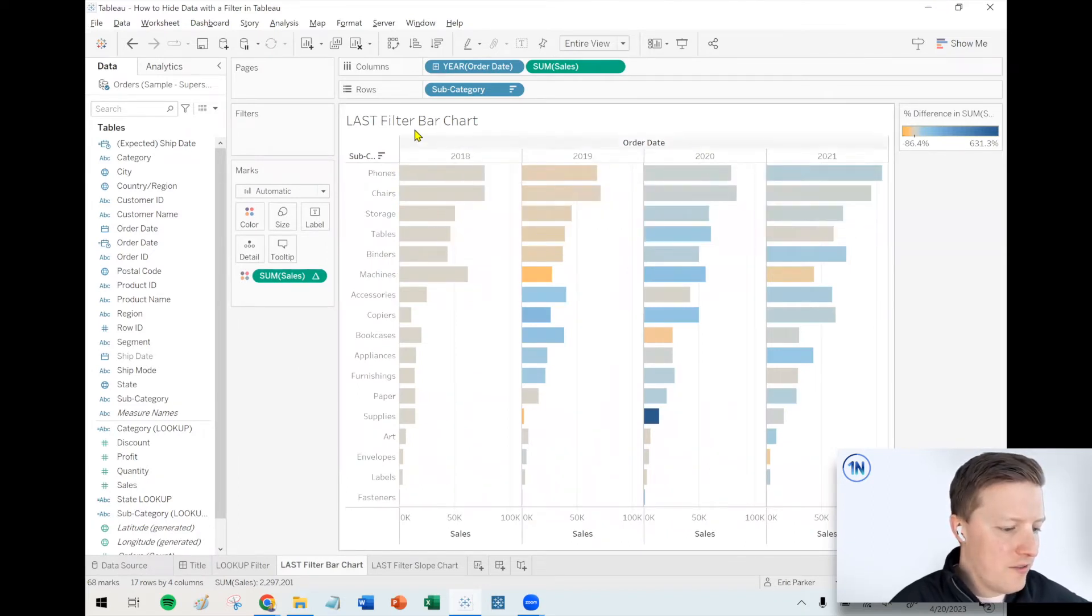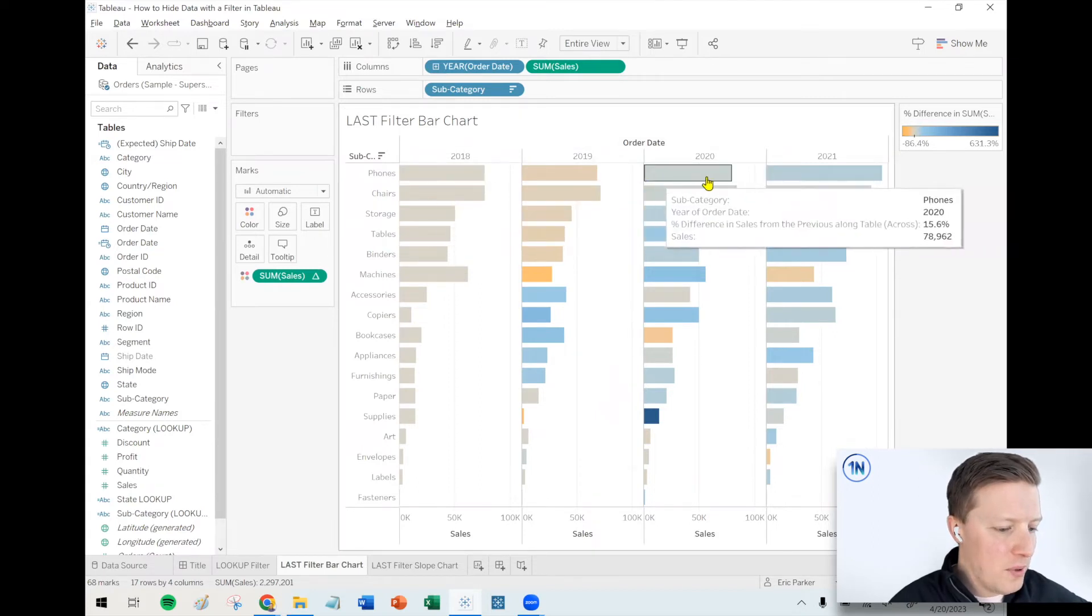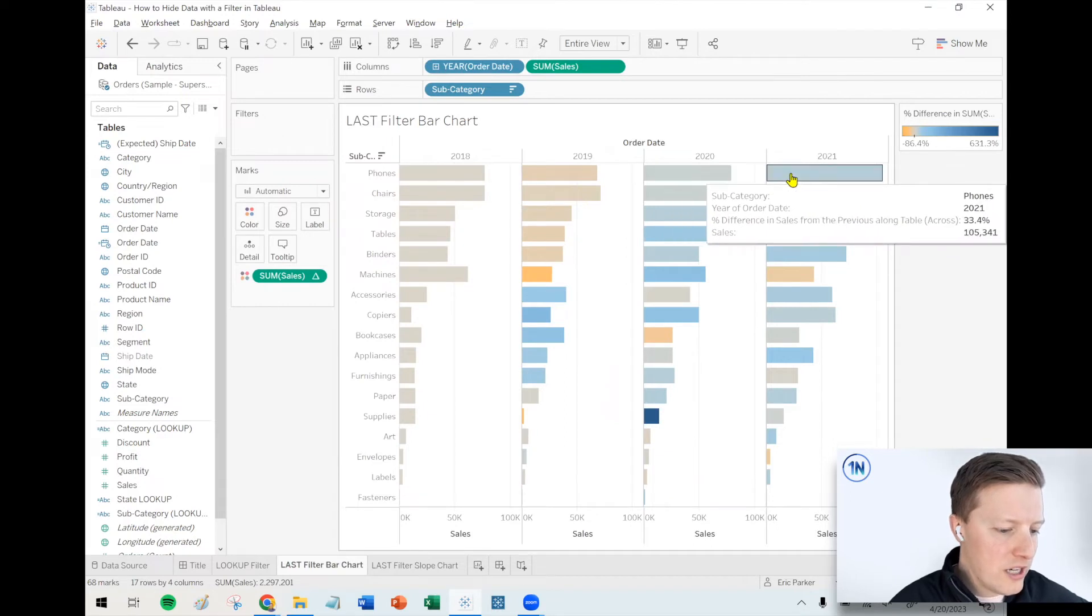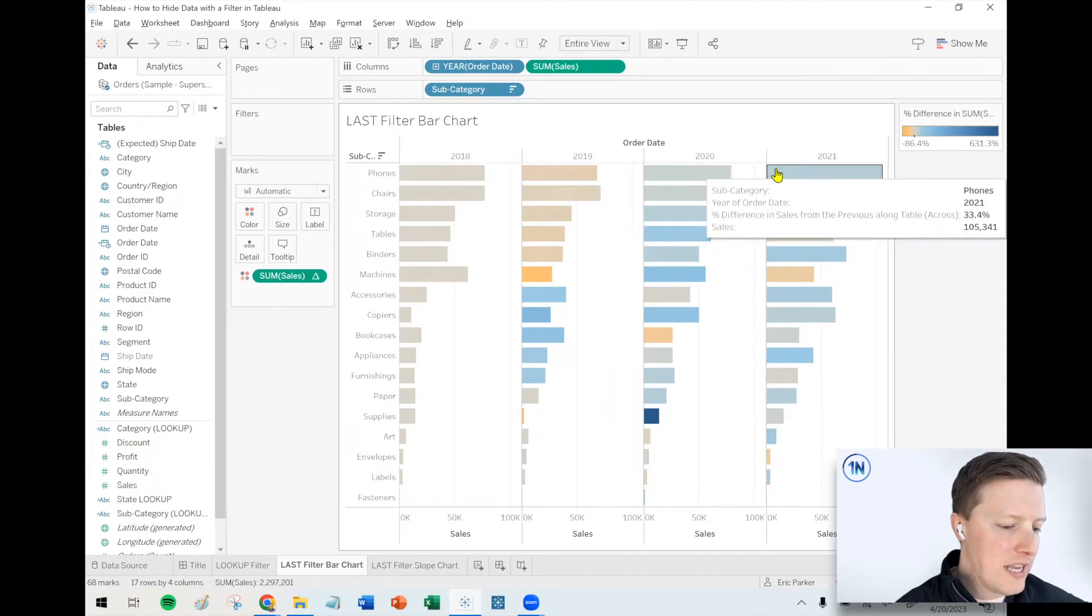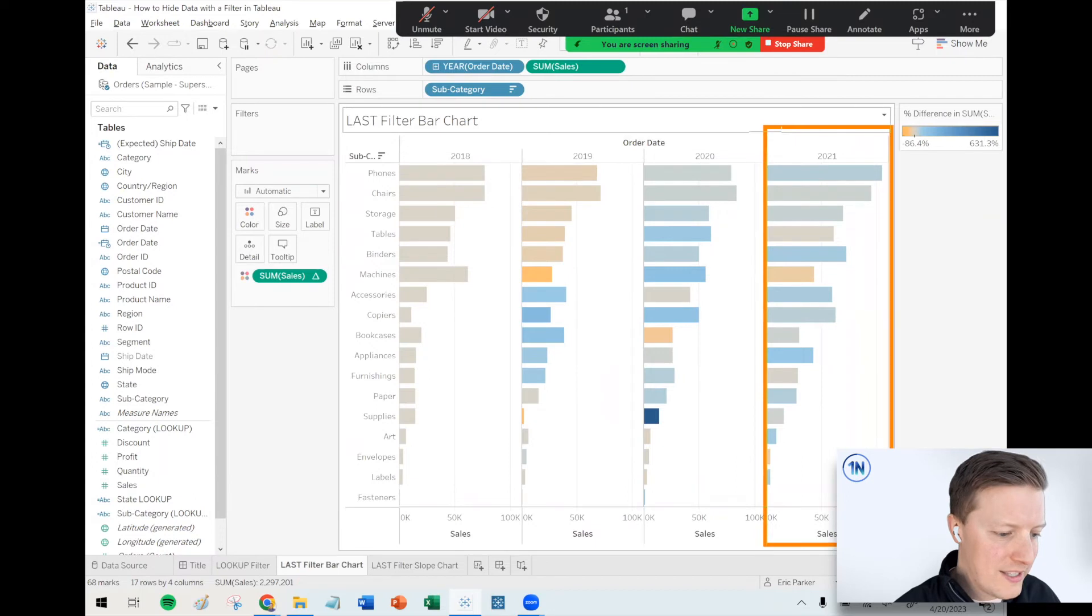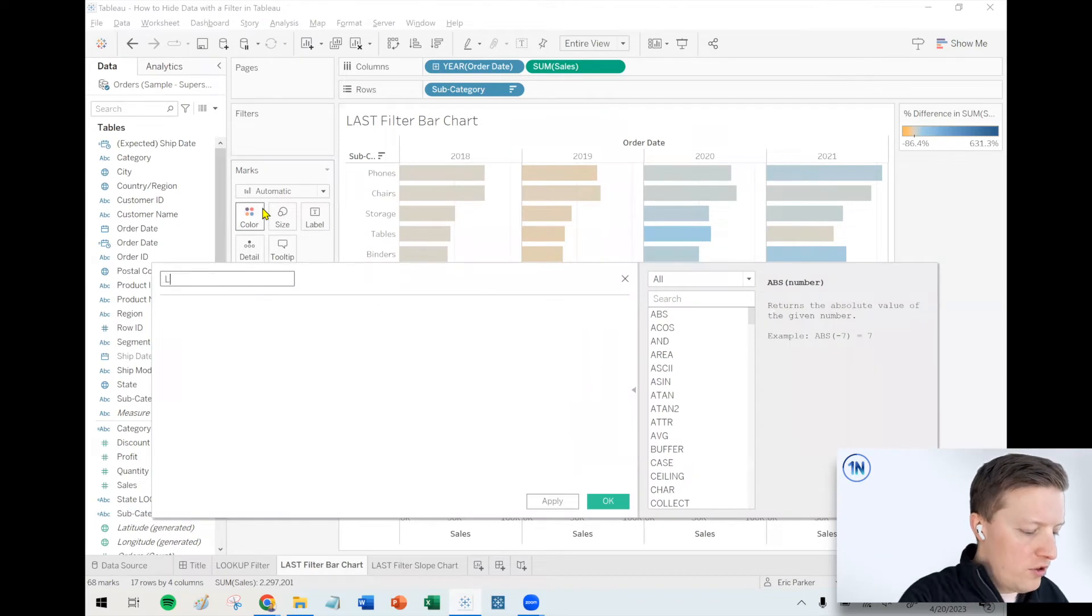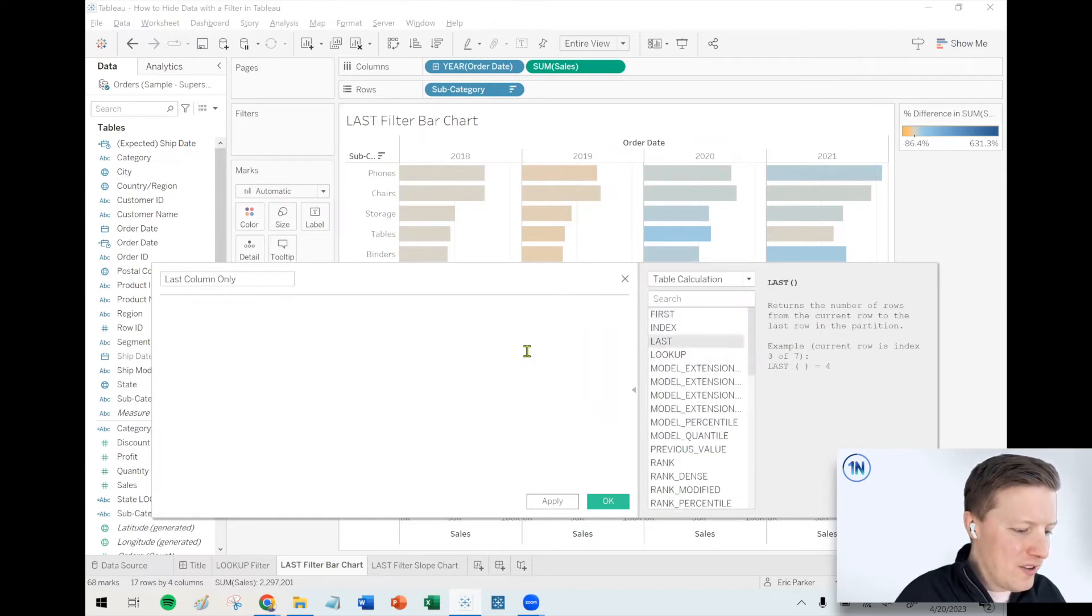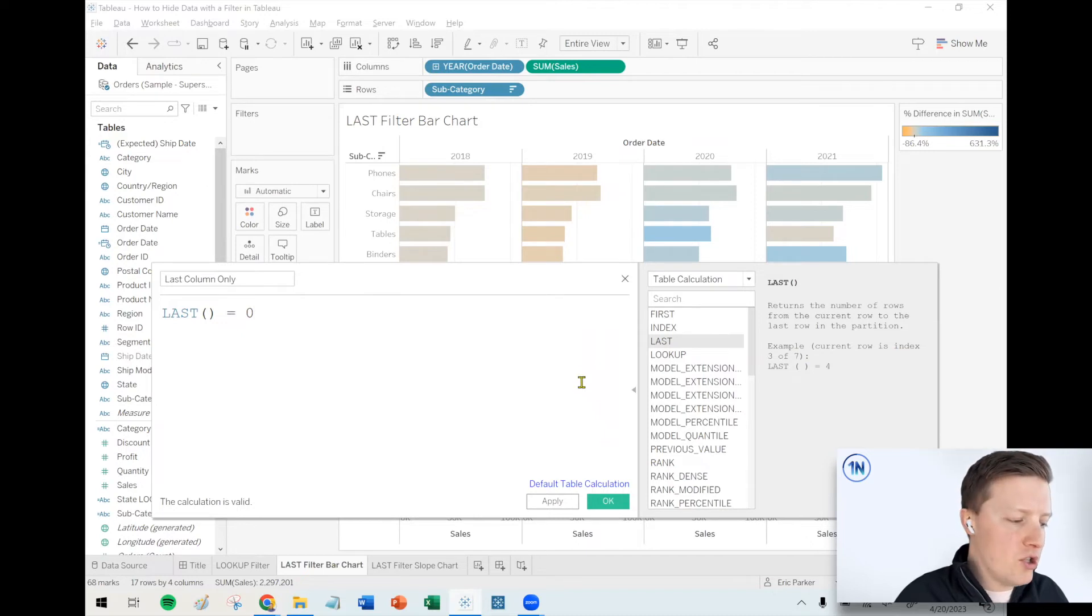So this data set's got four years and let's say that in this case, the color of the bars represents what's the percent difference between this bar and the last one. So like 2021 phones, there was a 33% increase in sales. It went from 78,000 to 105,000. But what if I only want to see the very last column? So a quick option for that is I'll call this last column only.